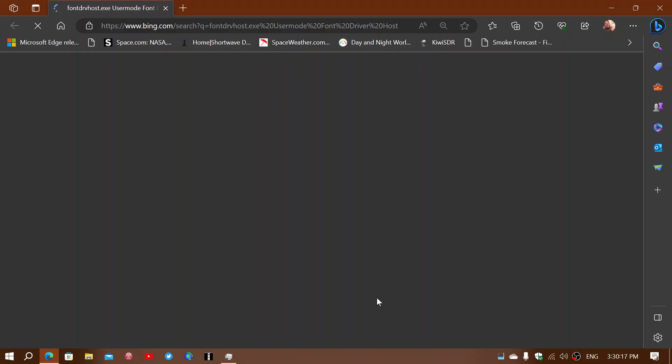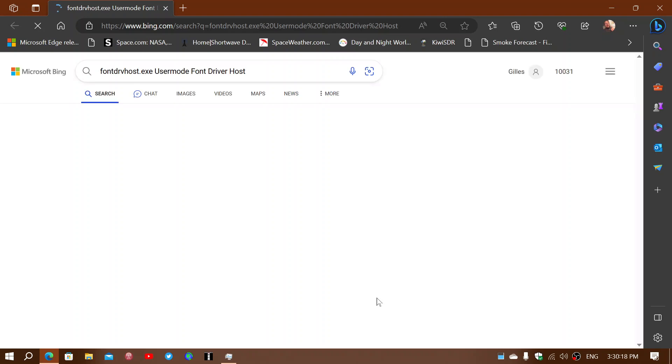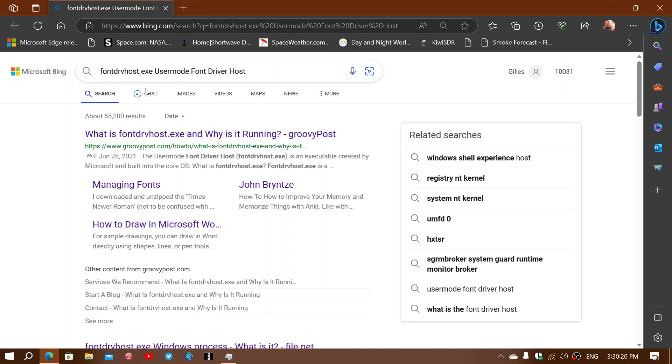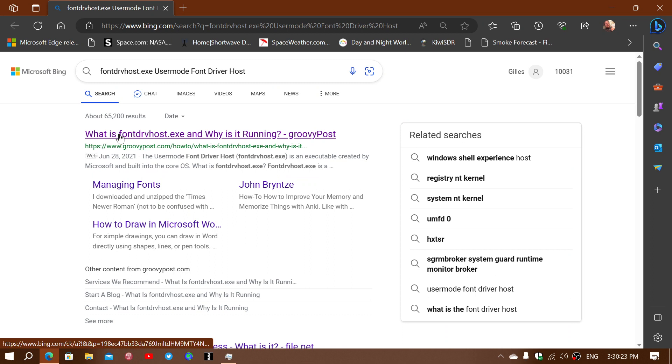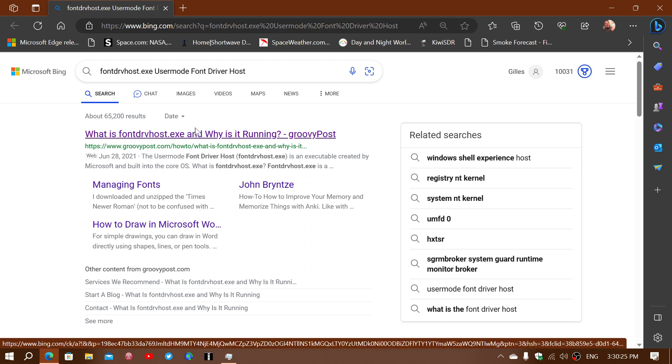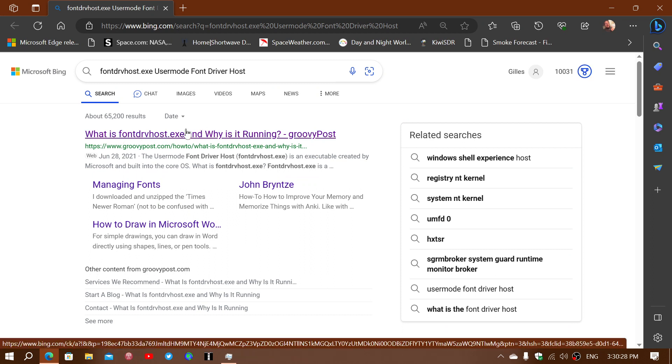This is what it's going to do. It's going to open your browser and search for you. What's this? And you'll have the information. So what is fontdrvhost.exe and why is it running? You have the information, so you can check it out.